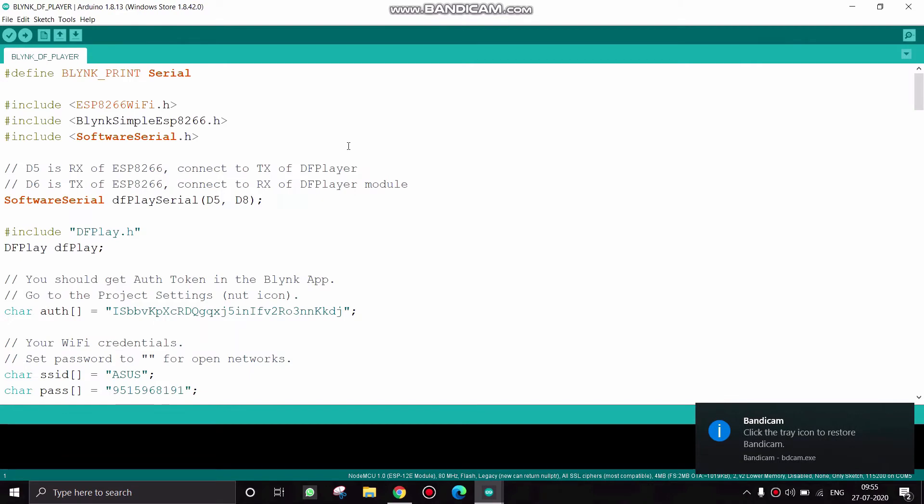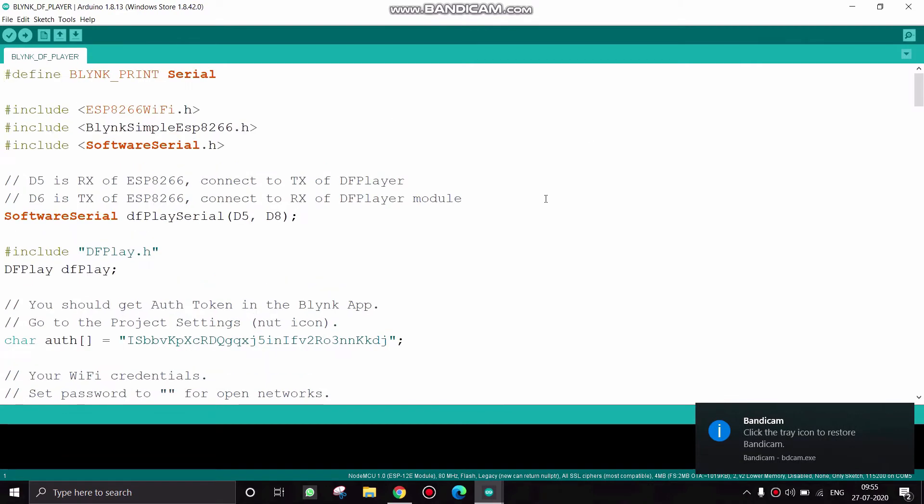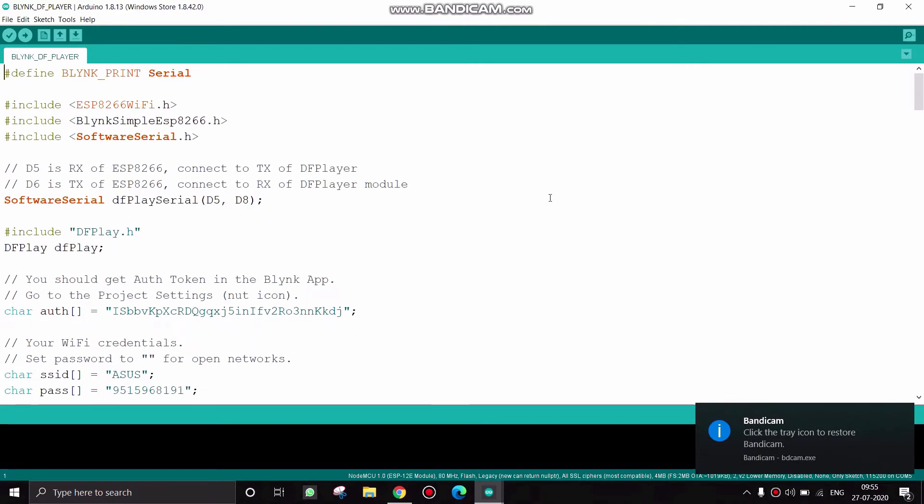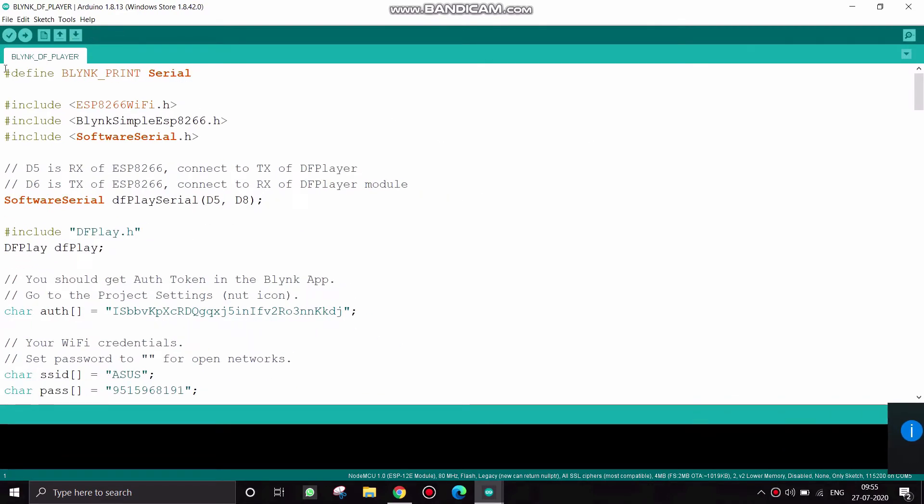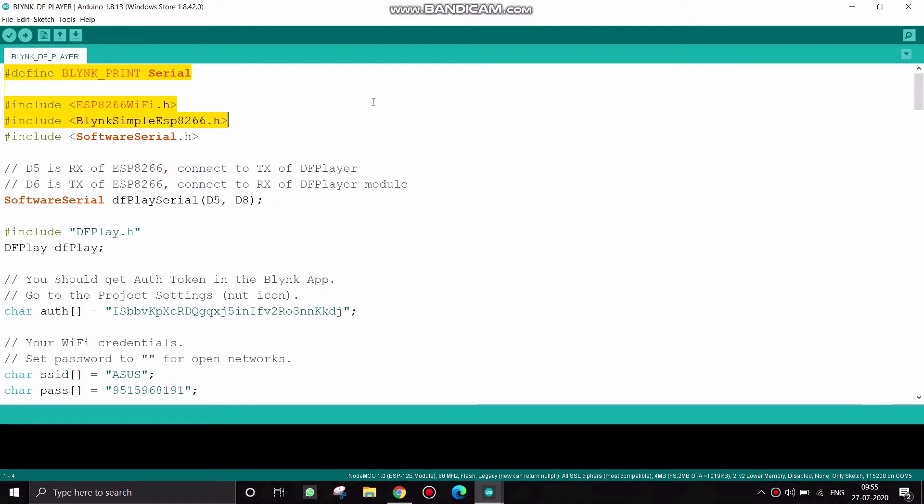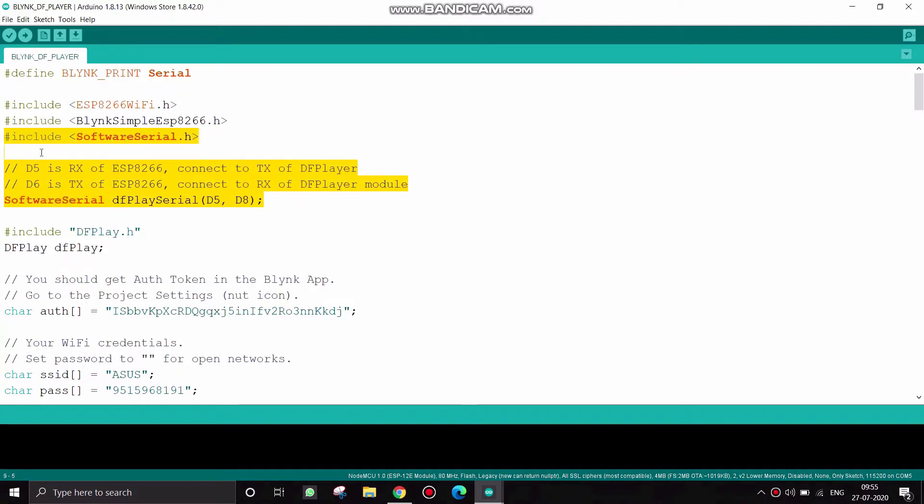Now copy the code. Let me explain this code. These are the Blynk libraries and NodeMCU library. I have connected the DF mini with D5 and D8 to the NodeMCU.